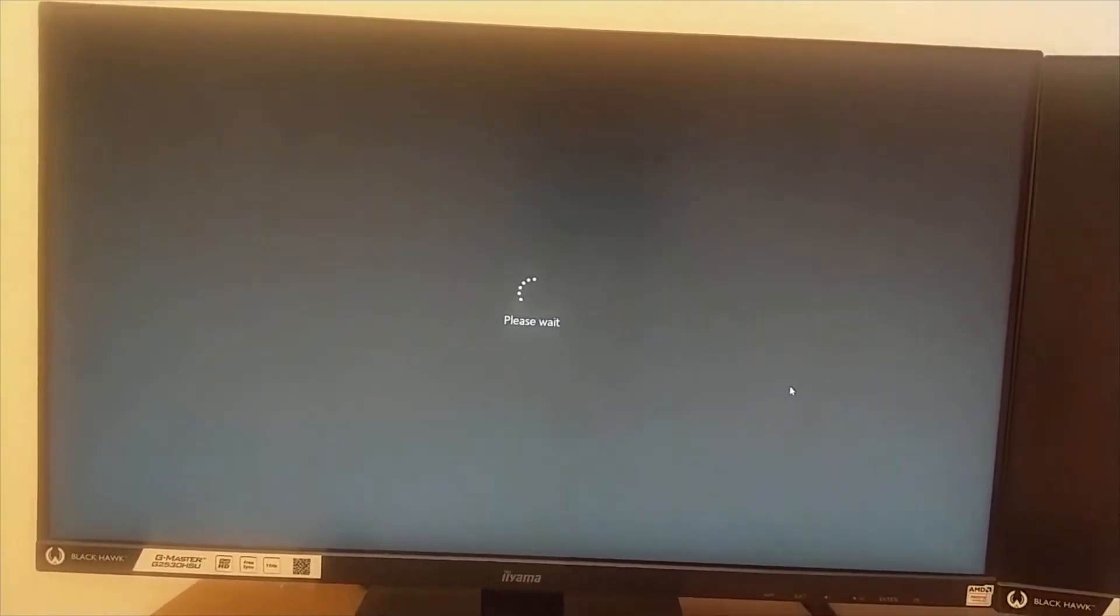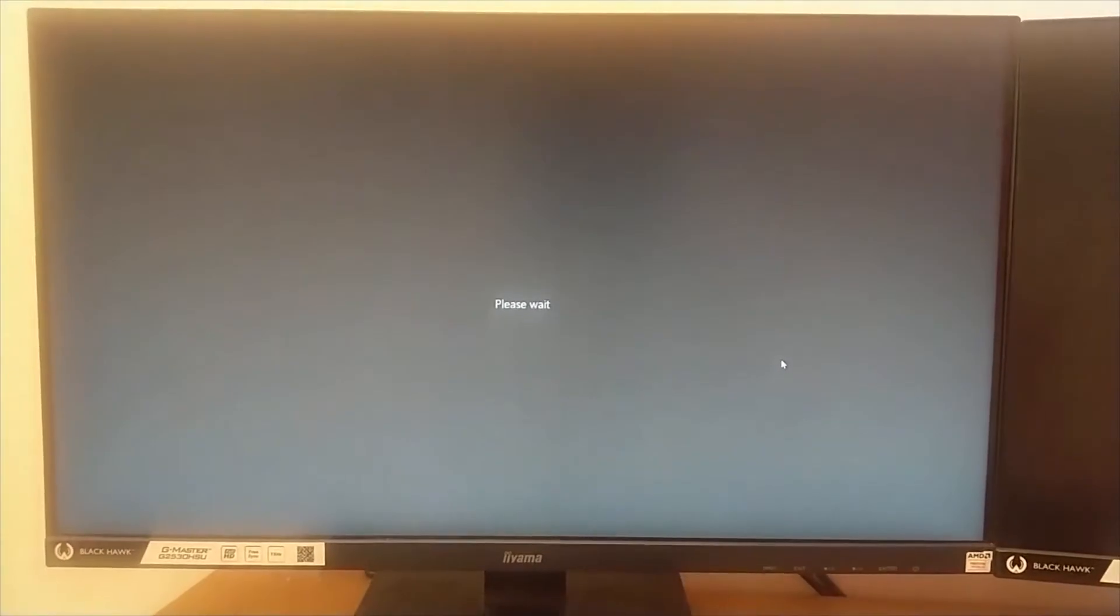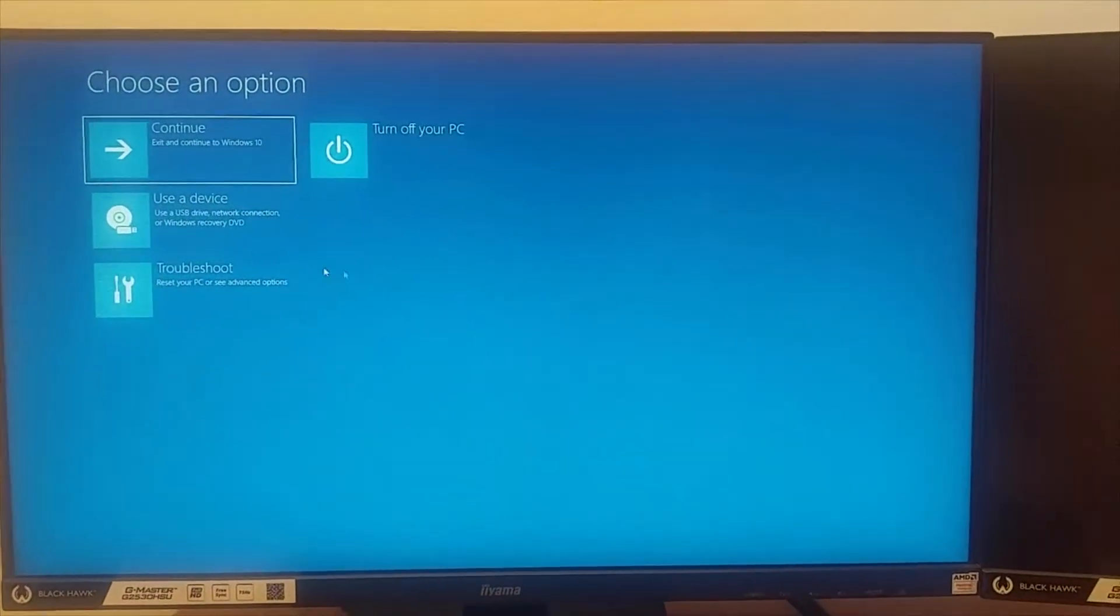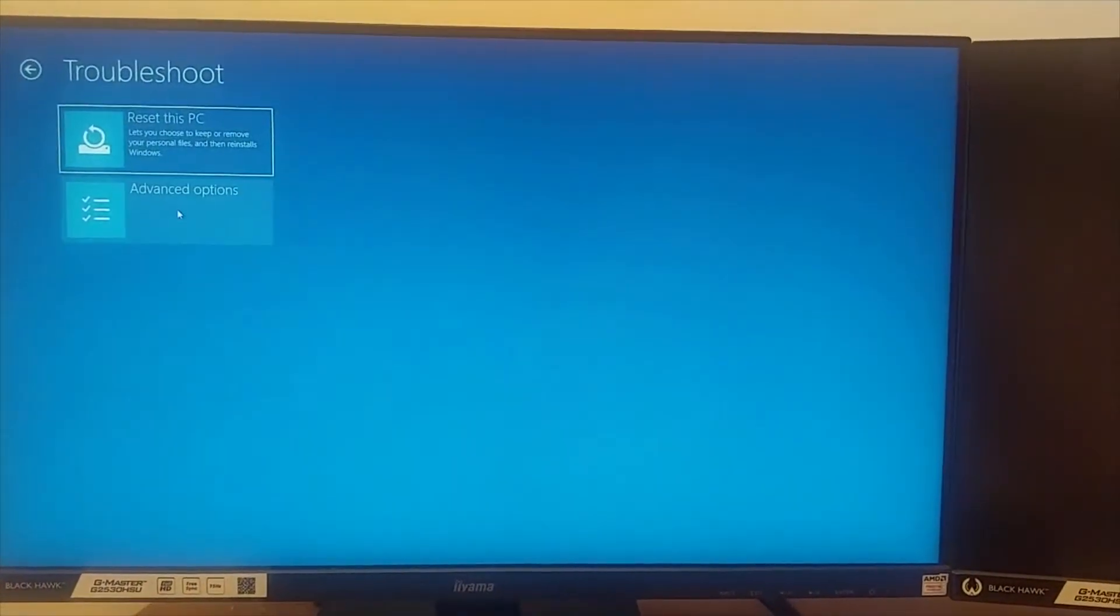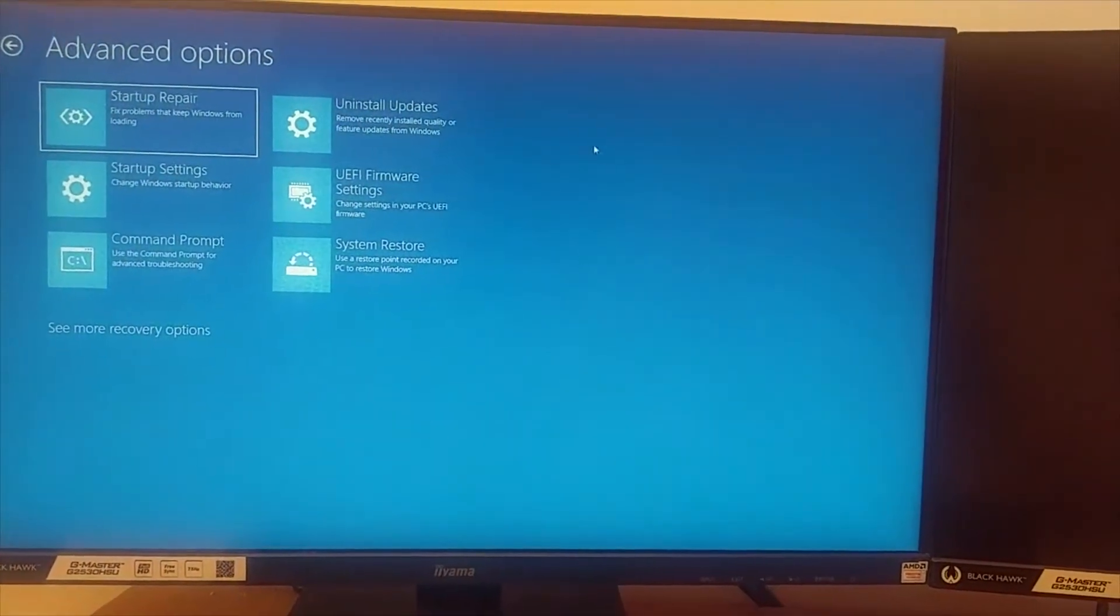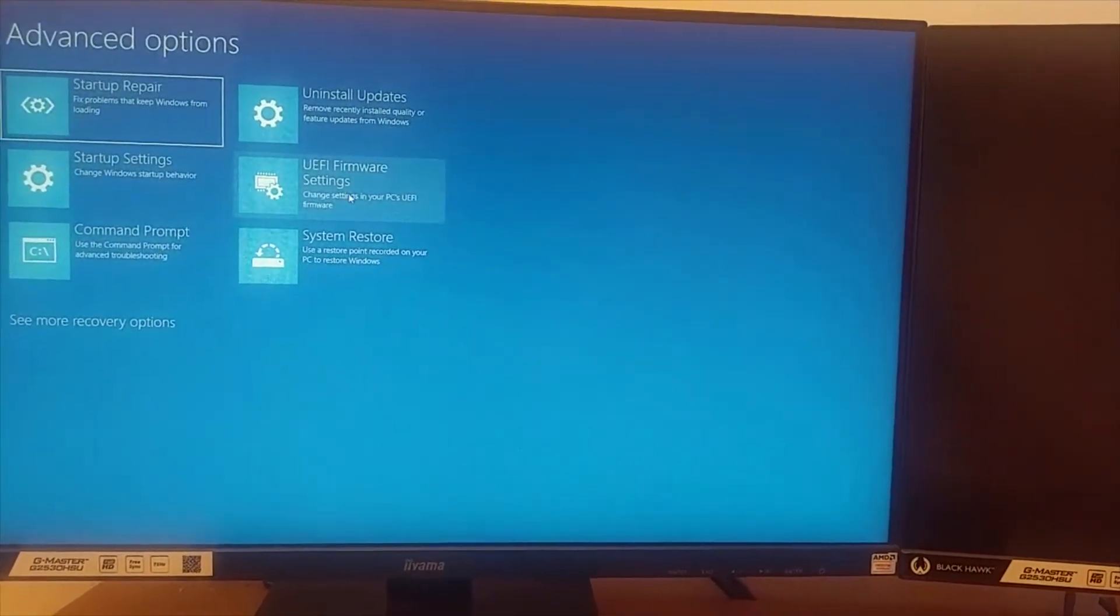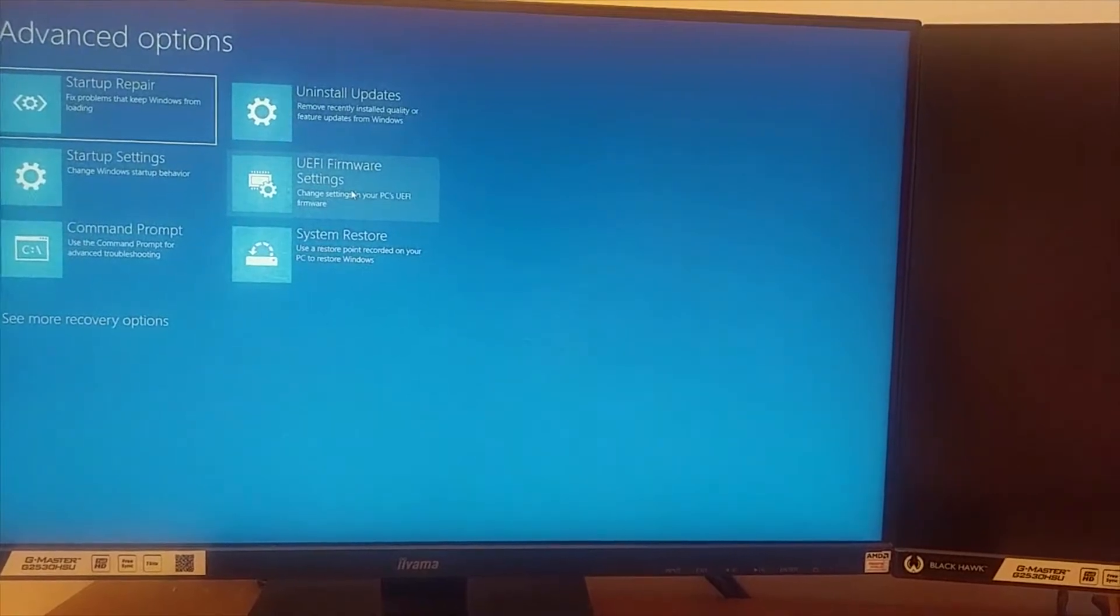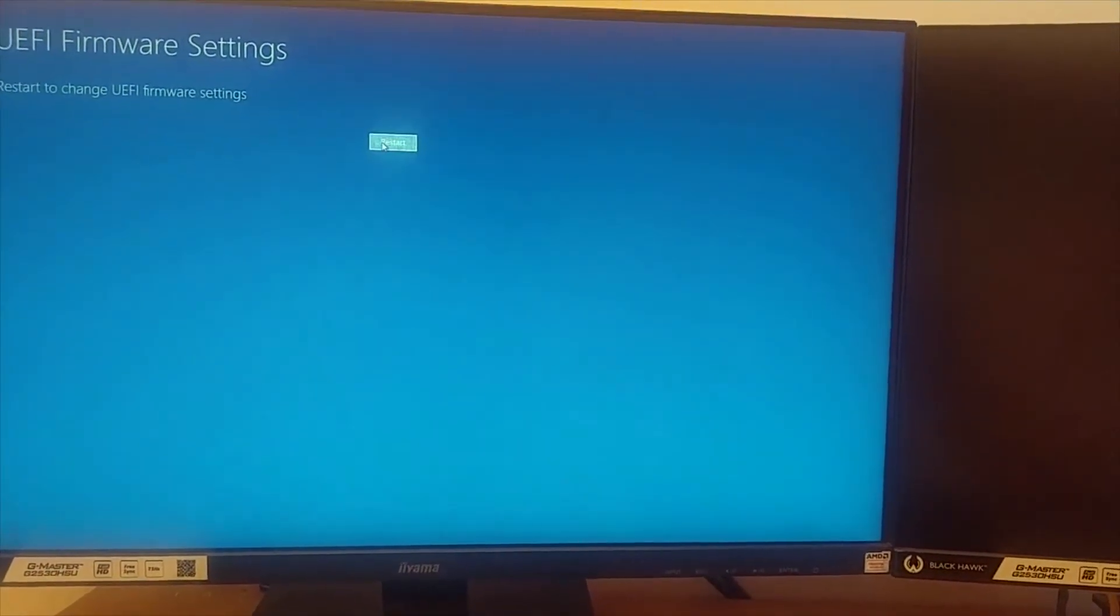This will take you to the advanced startup menu. Click on Troubleshoot, then Advanced Options, and select UEFI Firmware Settings. Now click Restart.